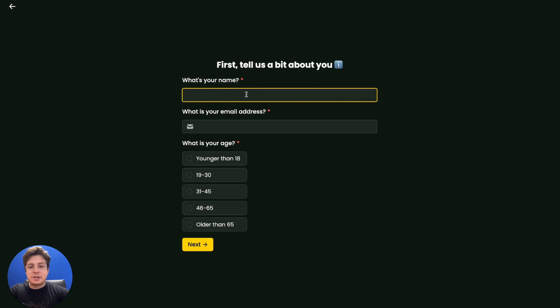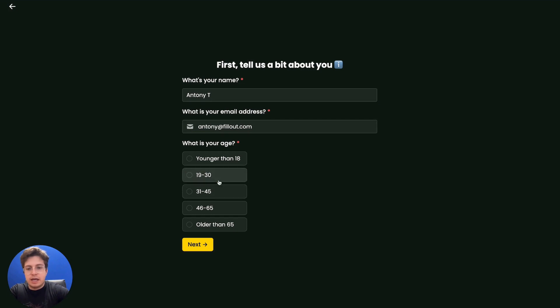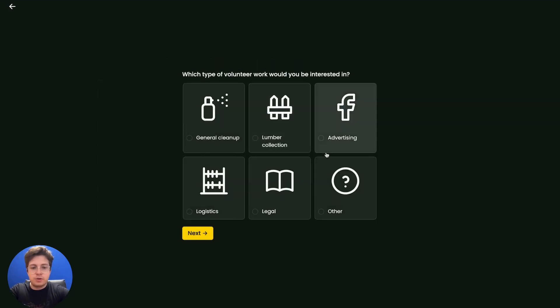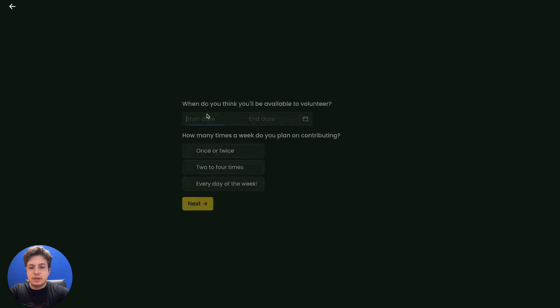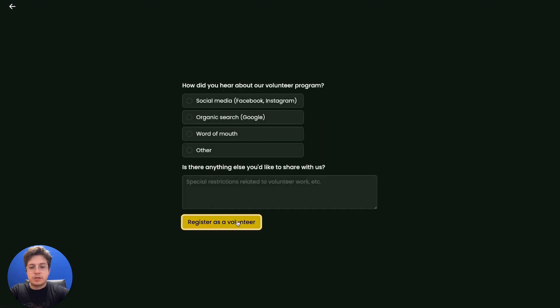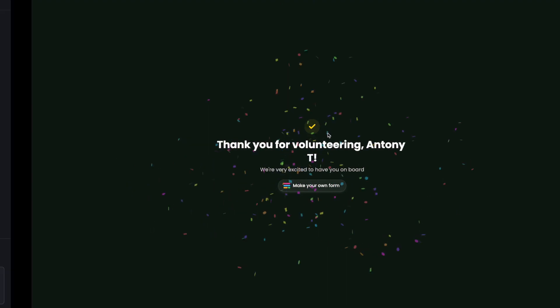Let's actually volunteer. So let's enter our name, email, and let's just zoom through this form real quick. I'll go ahead and skip some of these questions and finally register as a volunteer.